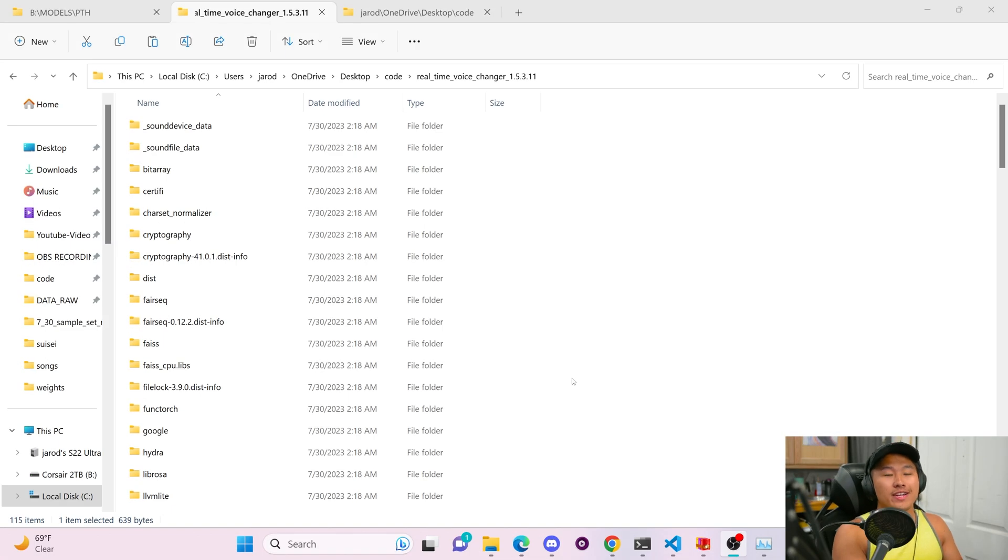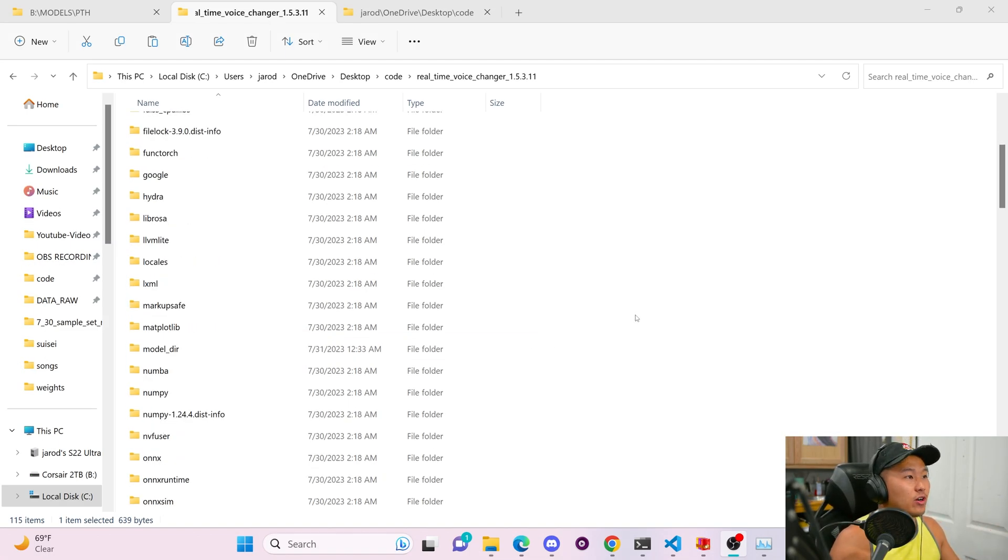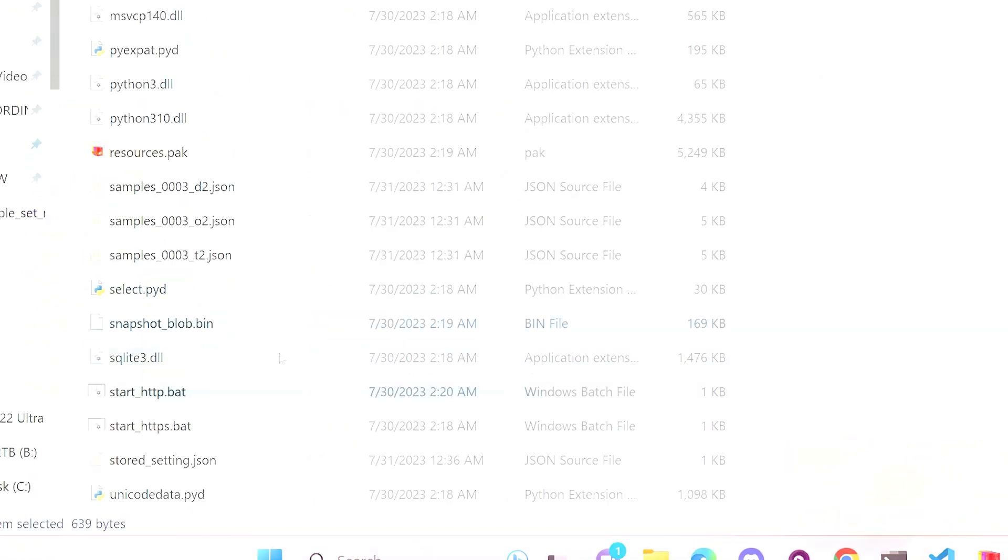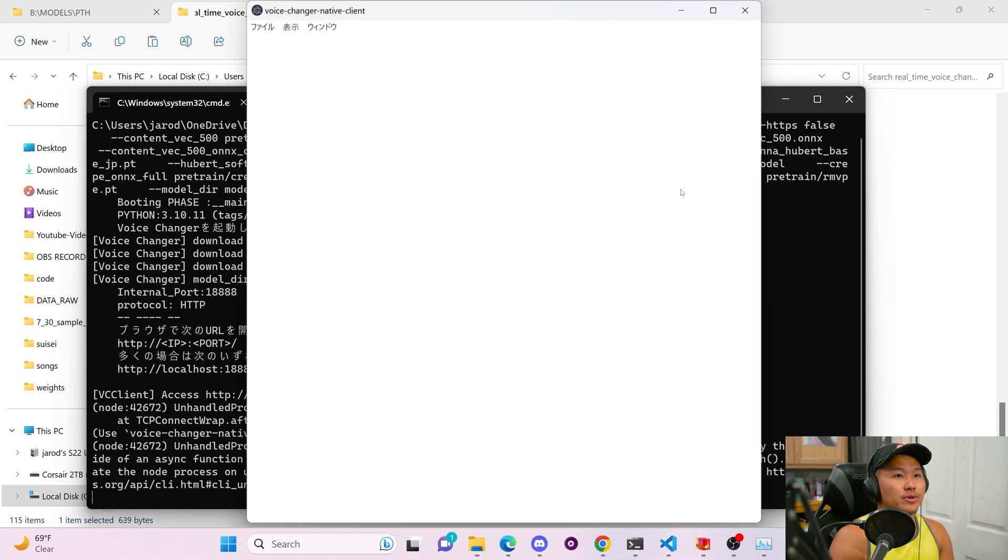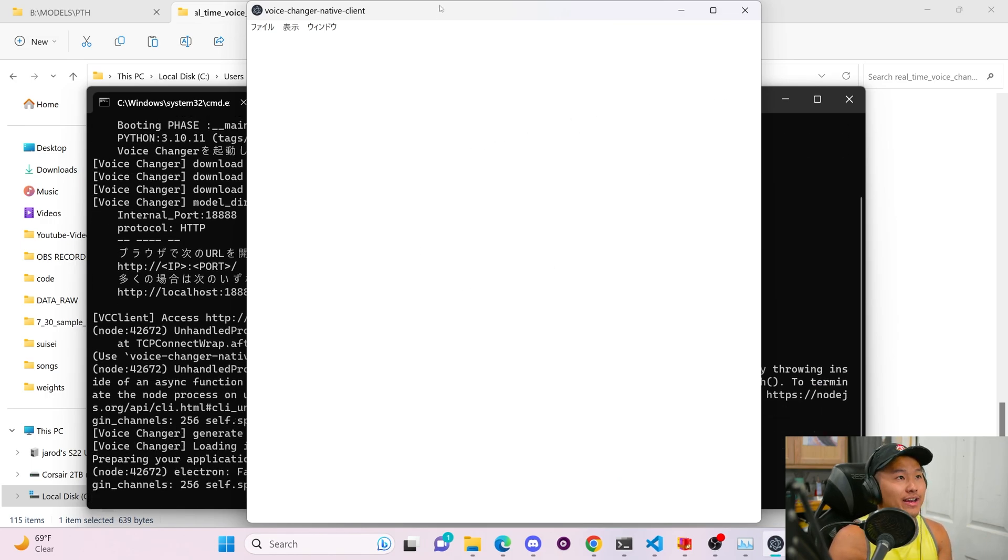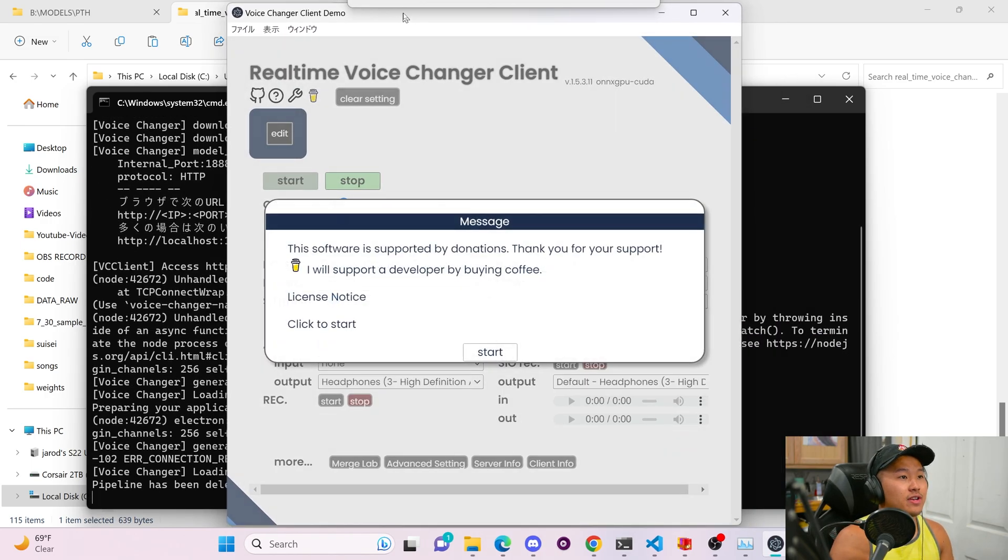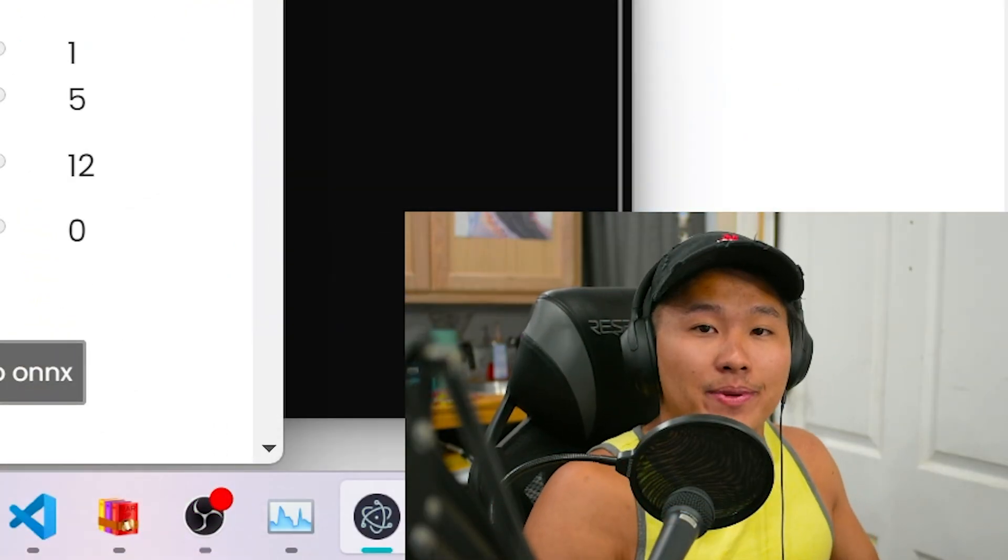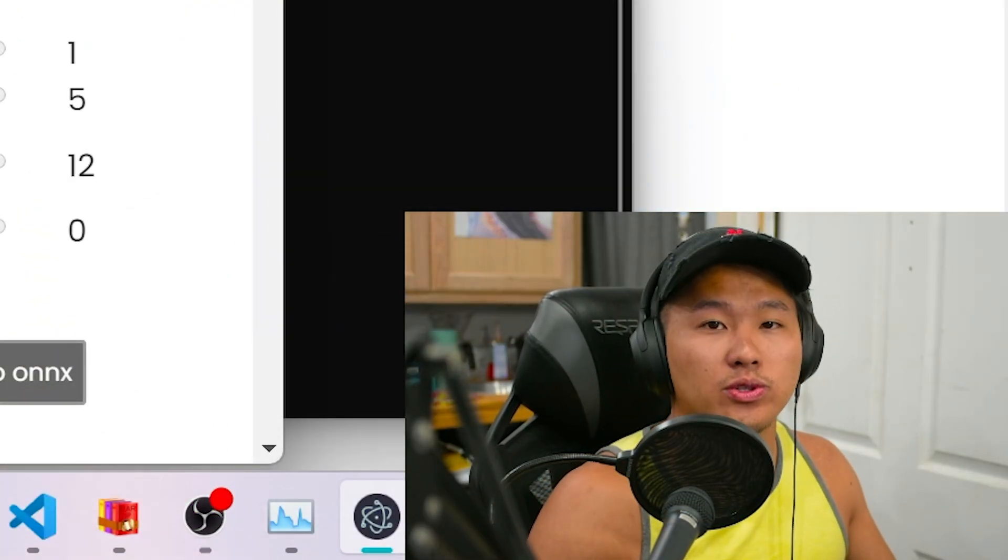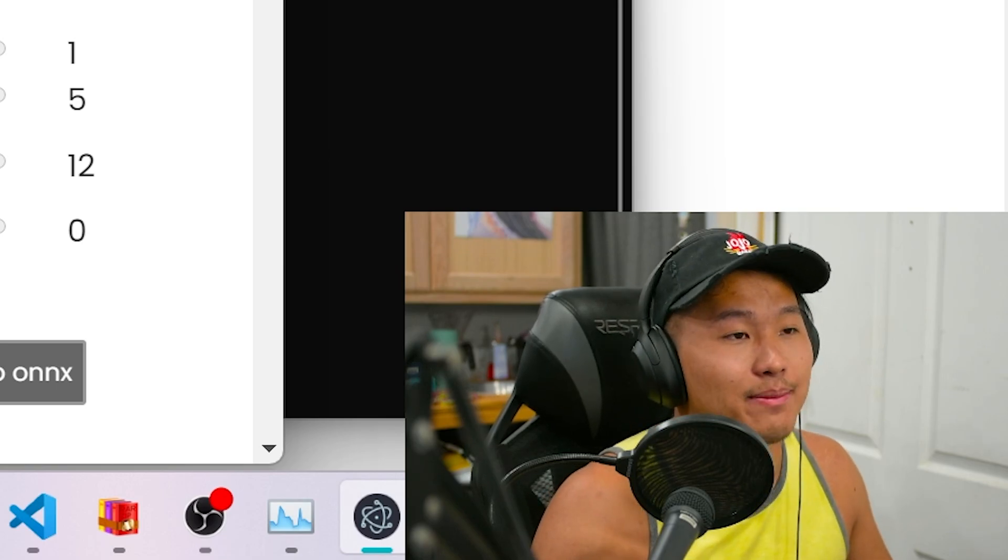Alright, so here we are. Let's say that you have the W Okada voice changer all downloaded and installed. What you're going to want to do is go ahead and open it. So as always, you're going to do the start underscore HTTP dot bat and it's going to launch up here where you will have this window. It has changed quite a bit since my video, but the core concept is still pretty much the same.